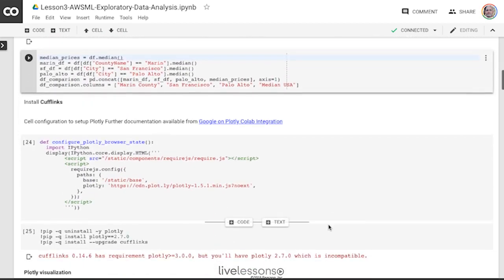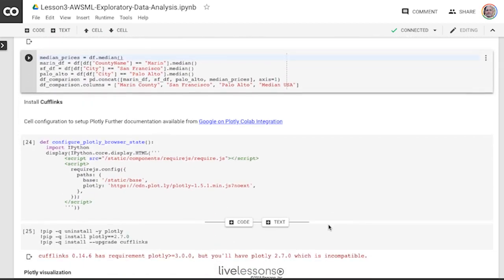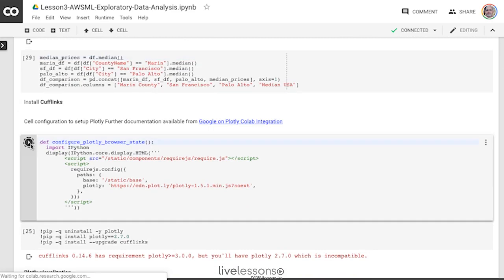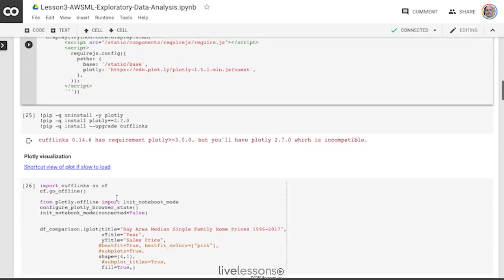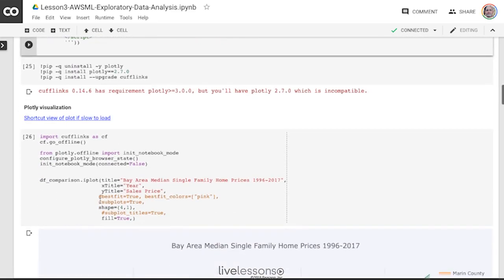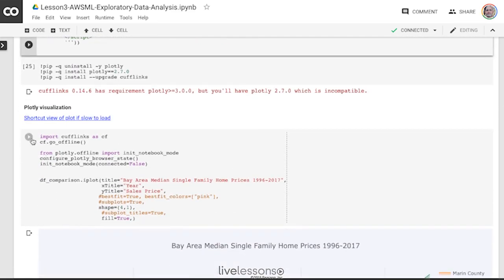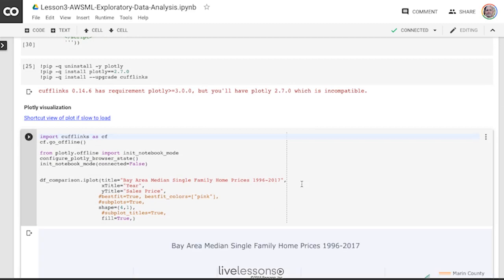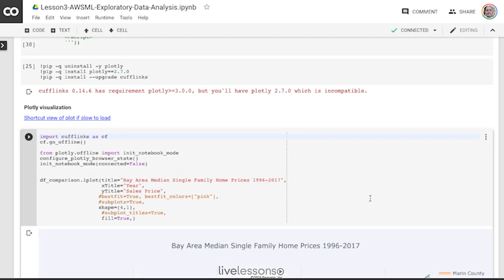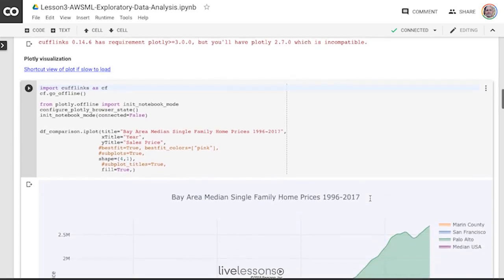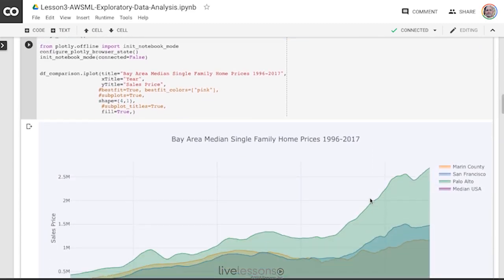And now I'm going to use Plotly, this interactive data visualization library to plot those results. There we go. I've already installed it. I won't run that. Now I'm going to do this plot. And I'm going to title this plot, Bay Area Median Single Family Home Prices 1996 to 2017.